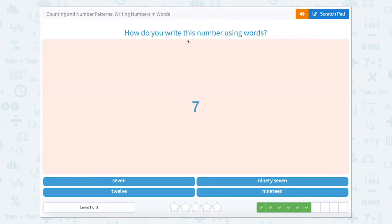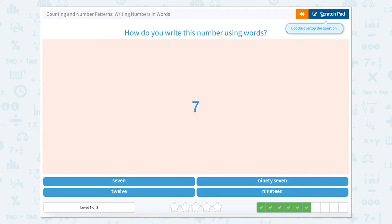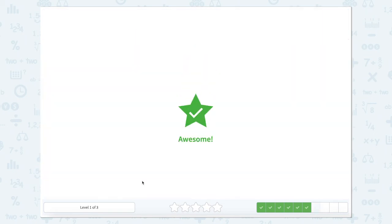How do you write this number using words? Let's just say this number out loud. If you saw this number, you would say 7: seven. So let's look for the number 7 and see if we can see it down below. It's right here.